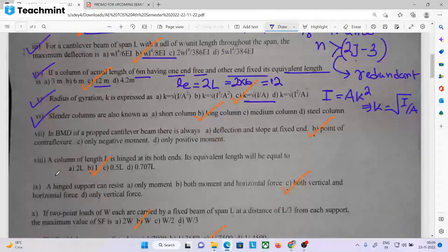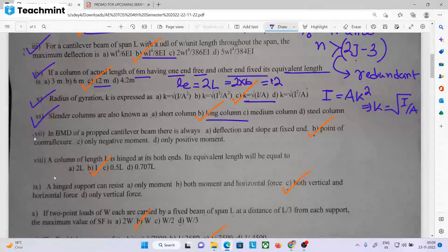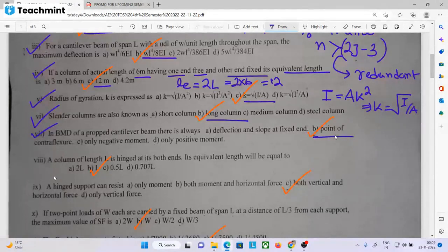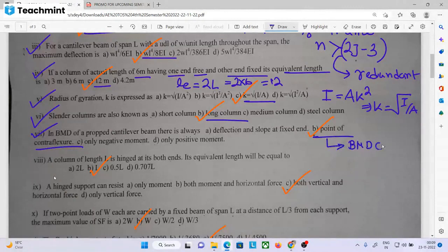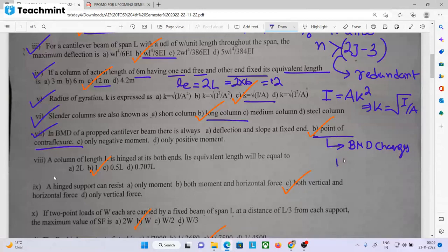Short column. The slender column is also known as a long column. In the BMD of a propped cantilever beam, there is always a point of contraflexure — a point where the BMD changes its sign, i.e., where bending moment changes its sign.